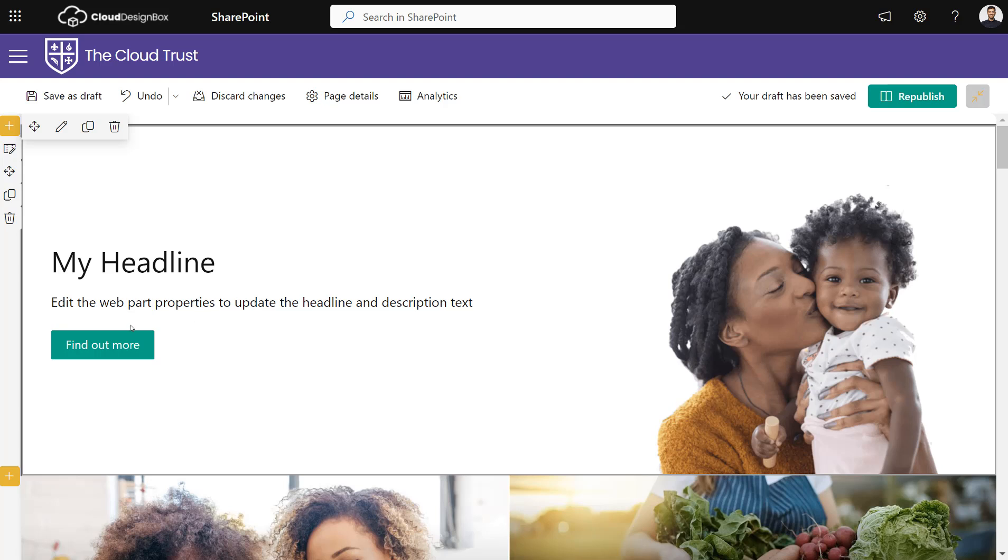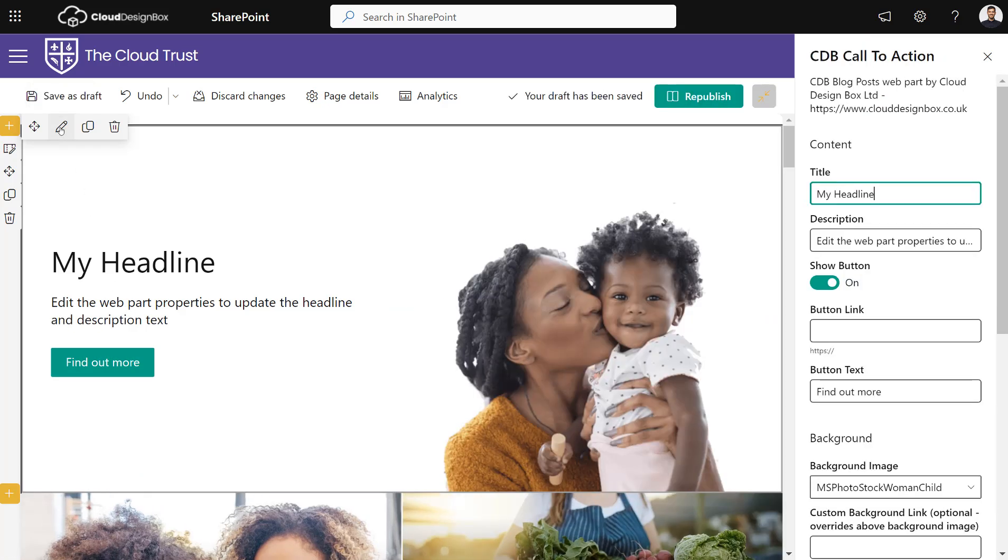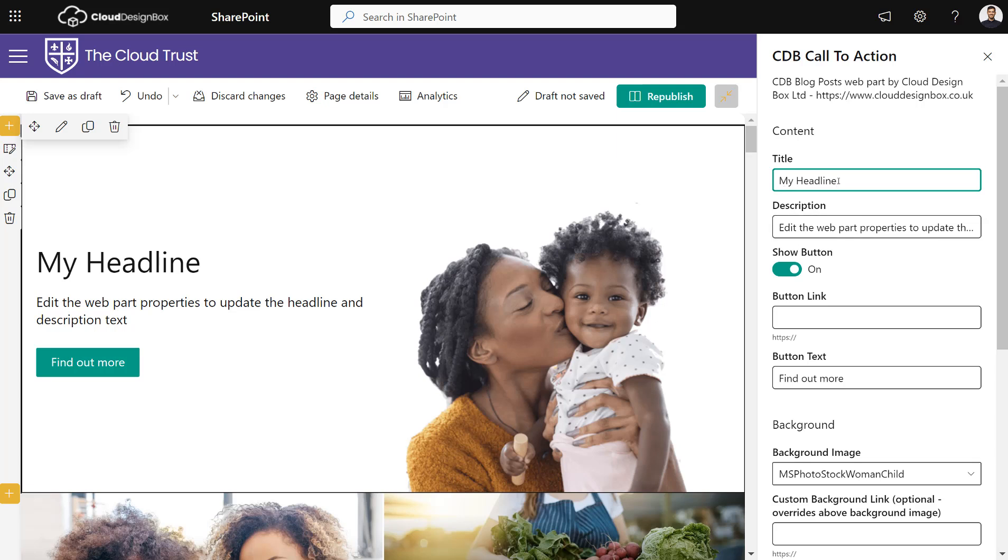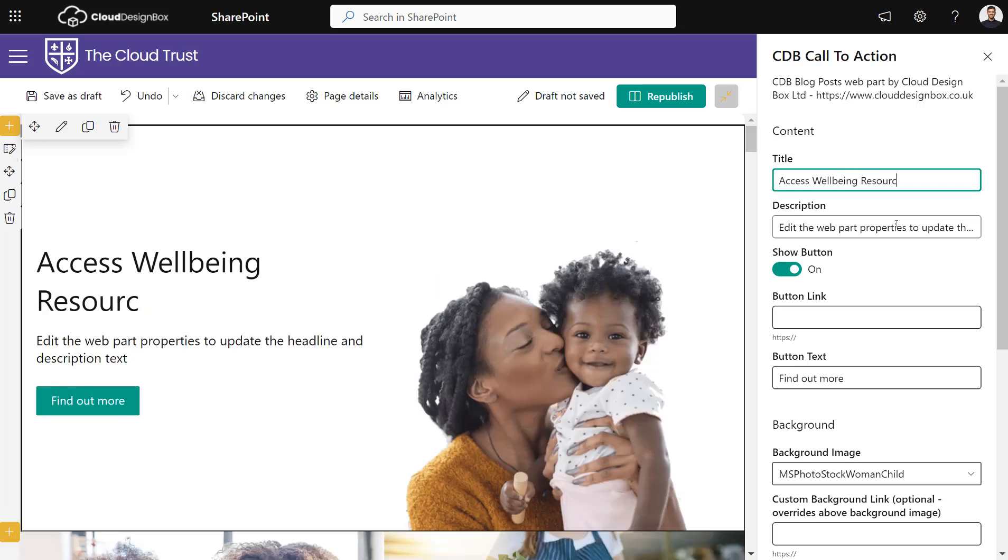If I click edit on the web part, you'll see I've got lots of different options here. I can change the headline—Access Wellbeing Resources—and I can change the description—Find out more about our staff resources.